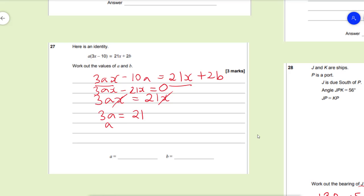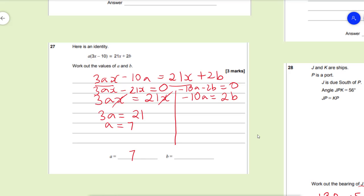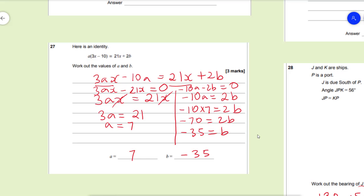Now that a=7, we find b by equating the constant terms: −10a = 2b. Substituting a=7: −10×7 = 2b, so −70 = 2b. Divide both sides by 2: b = −35. So a=7 and b=−35. This question was worth three marks and can be quite confusing.